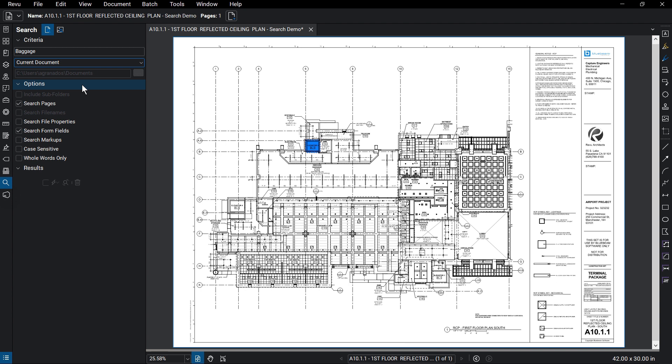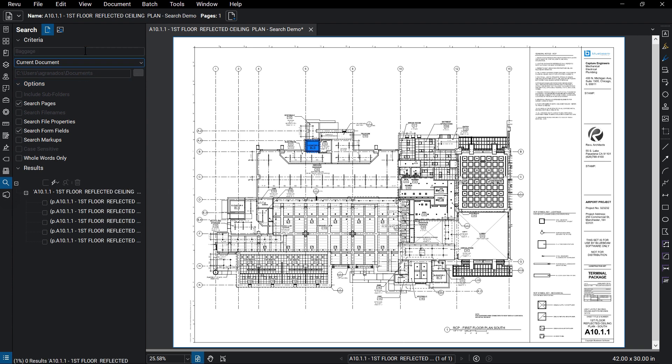You can also select whether the search term will be case sensitive or search for whole words only. Once satisfied with the search parameters, click Enter to run the search. The search results will appear below.